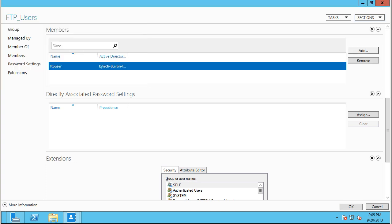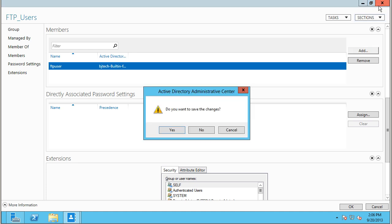Now the final thing is we need to create a folder so we can have our FTP site point to a root folder. We already built a user account for testing and we have a group to add our FTP users into. So we're going to close this.